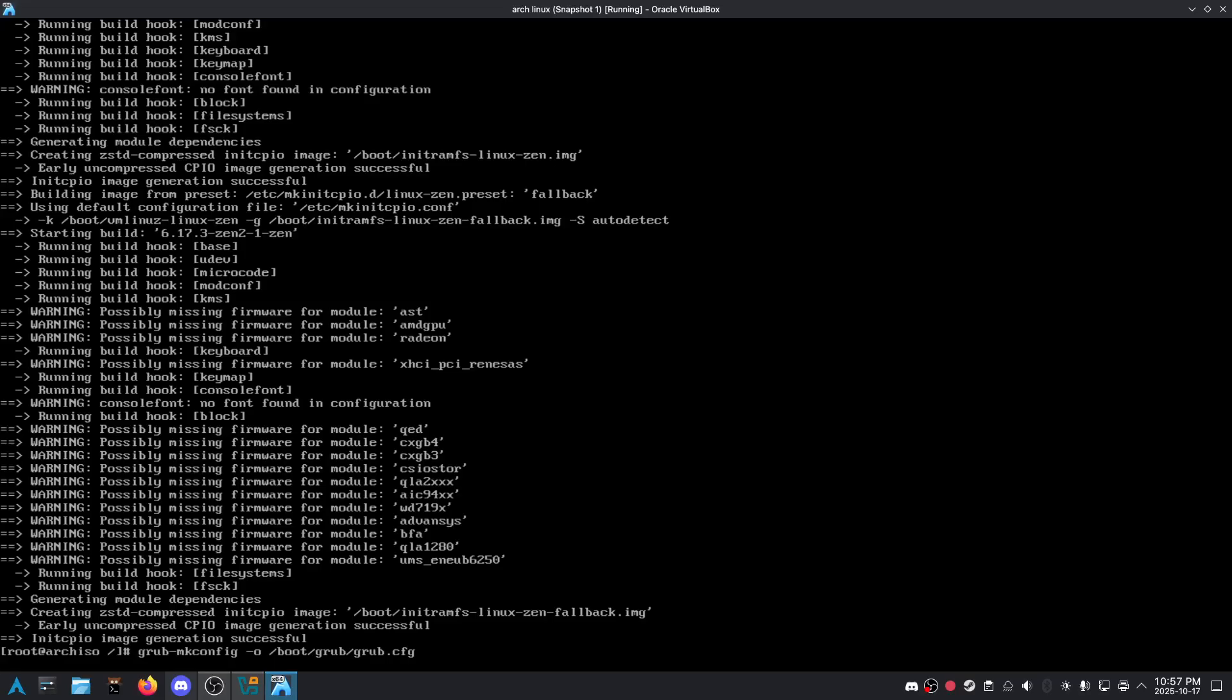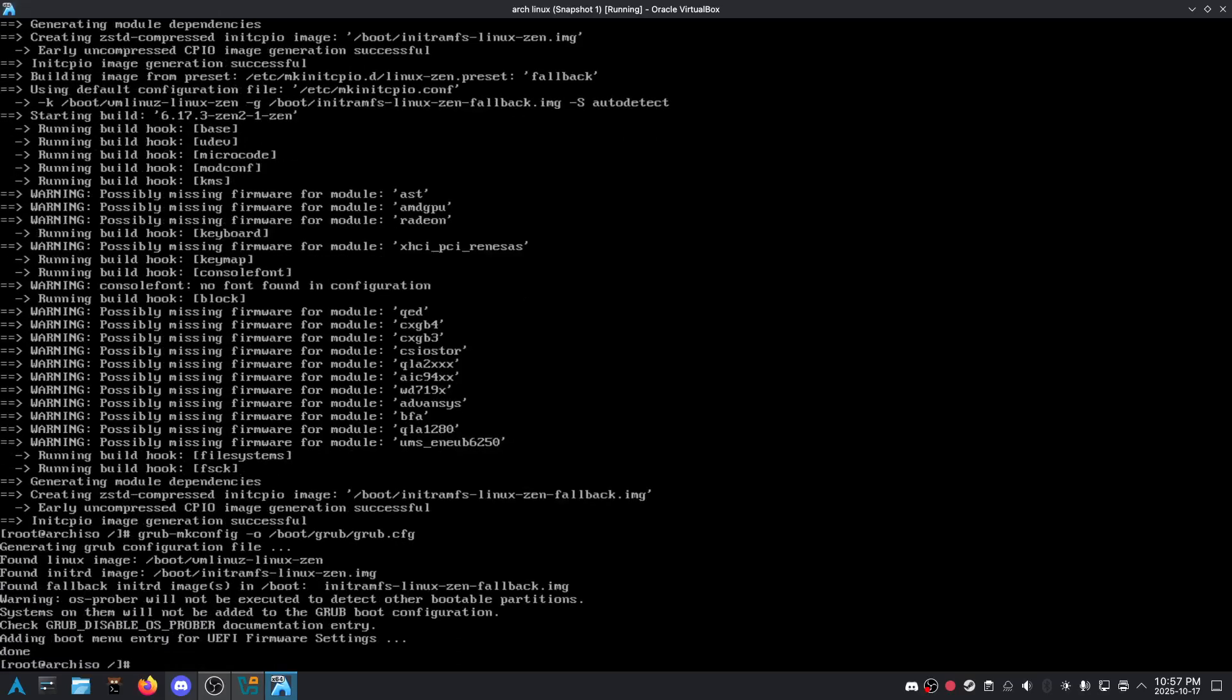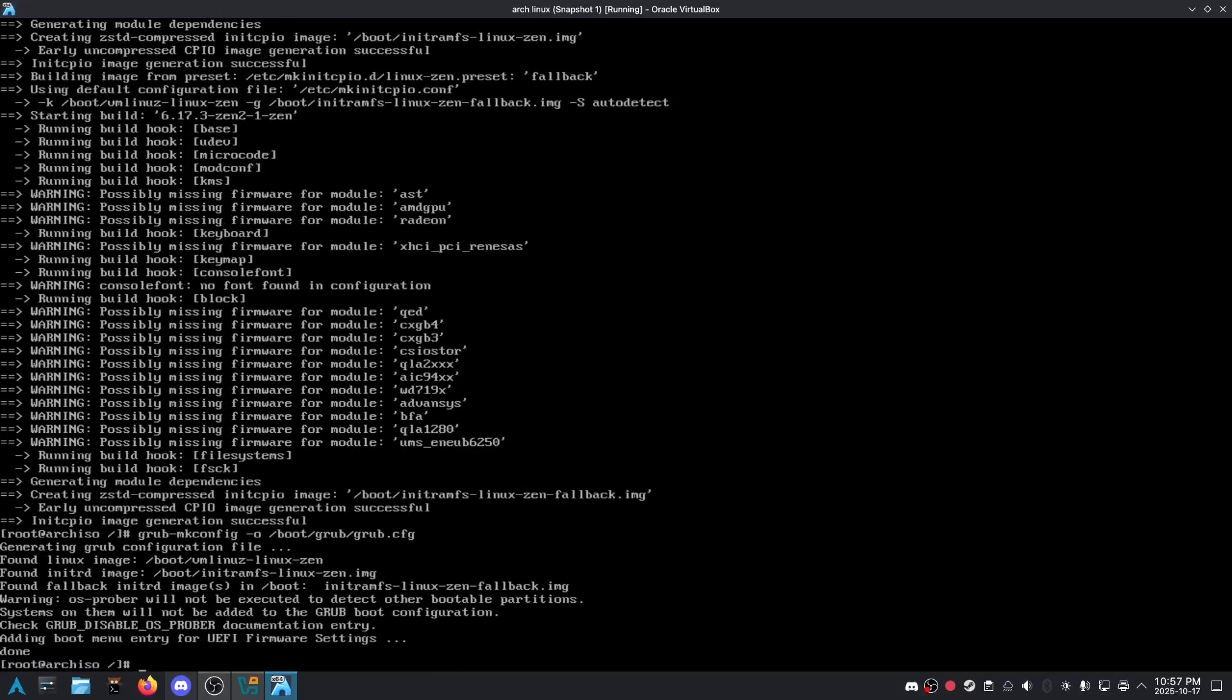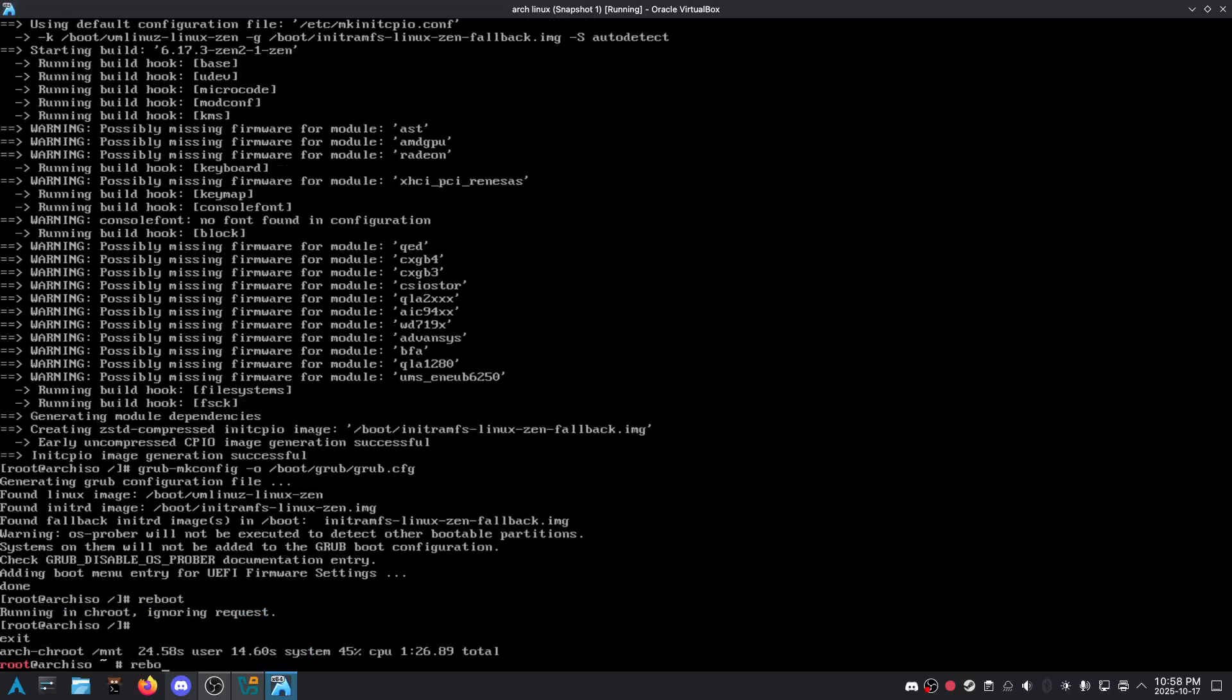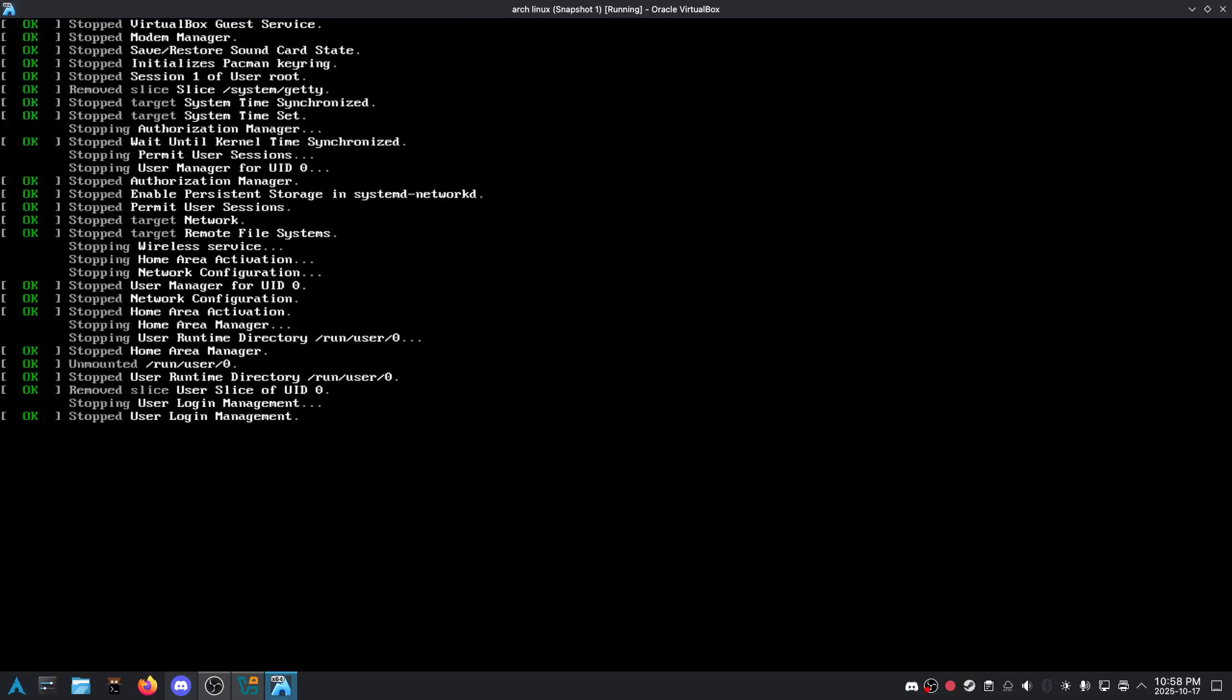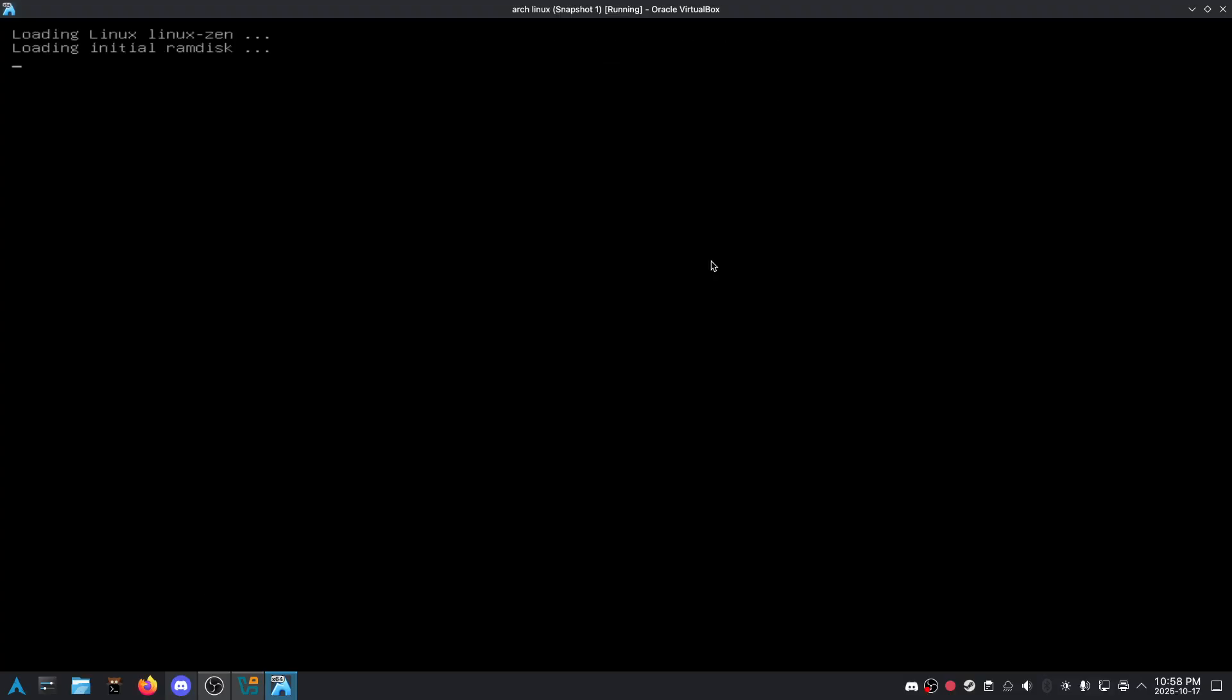Okay, now if I run this, yeah, okay, now we can reboot. Guess what? It should work now. Look, just like that.